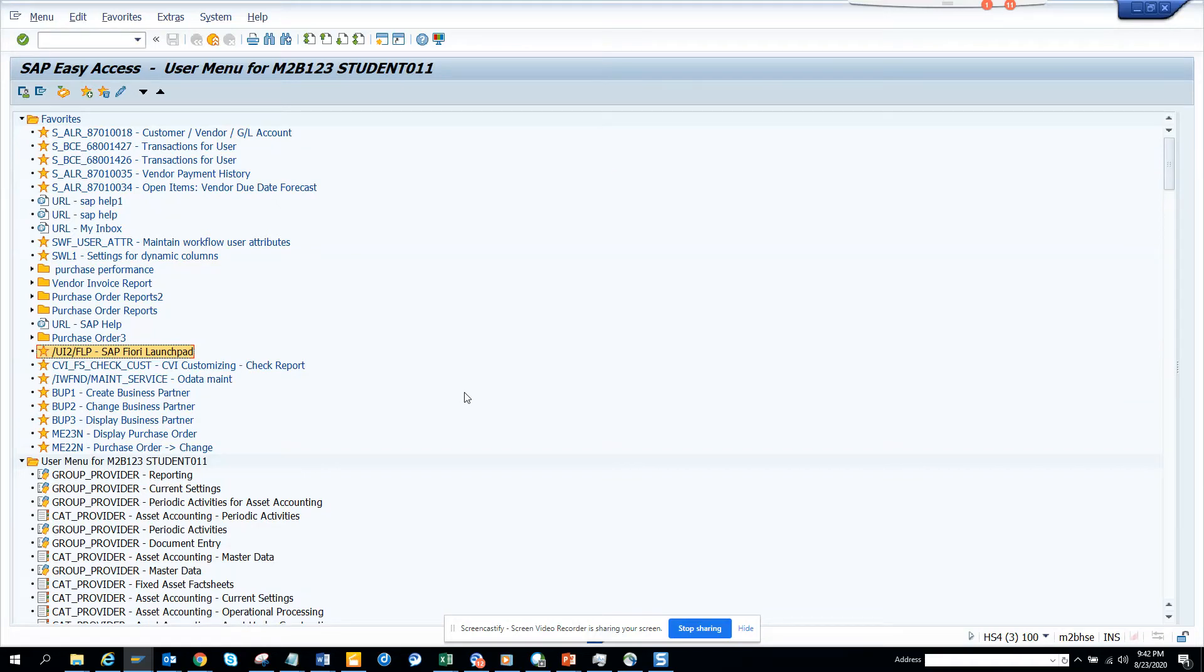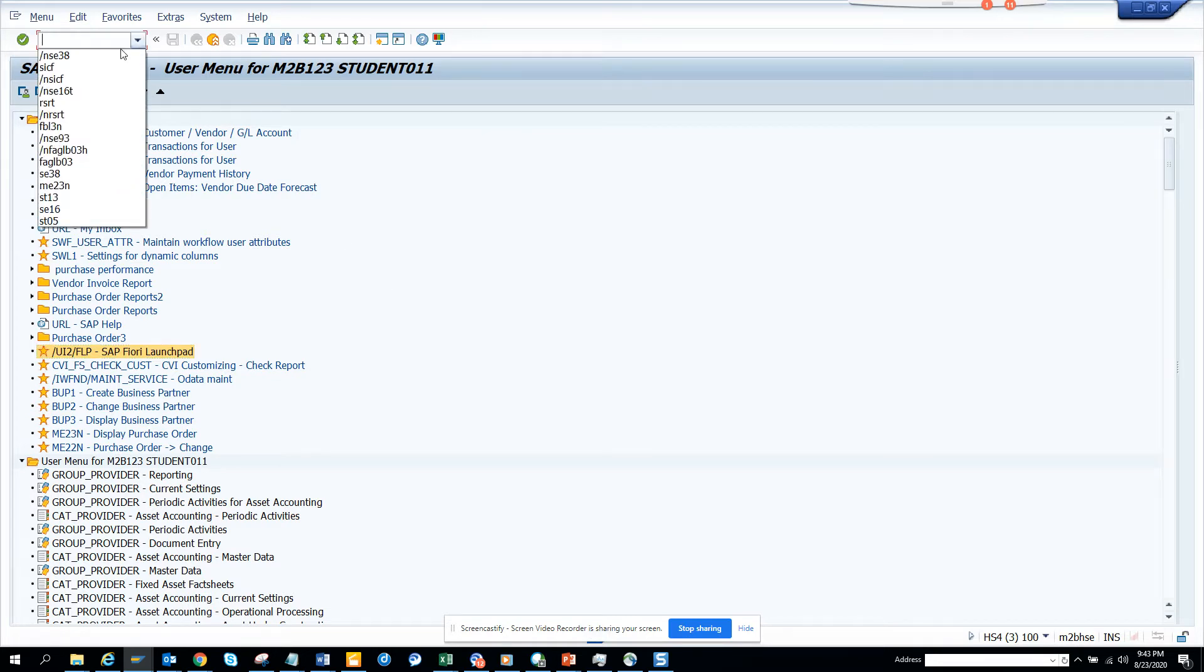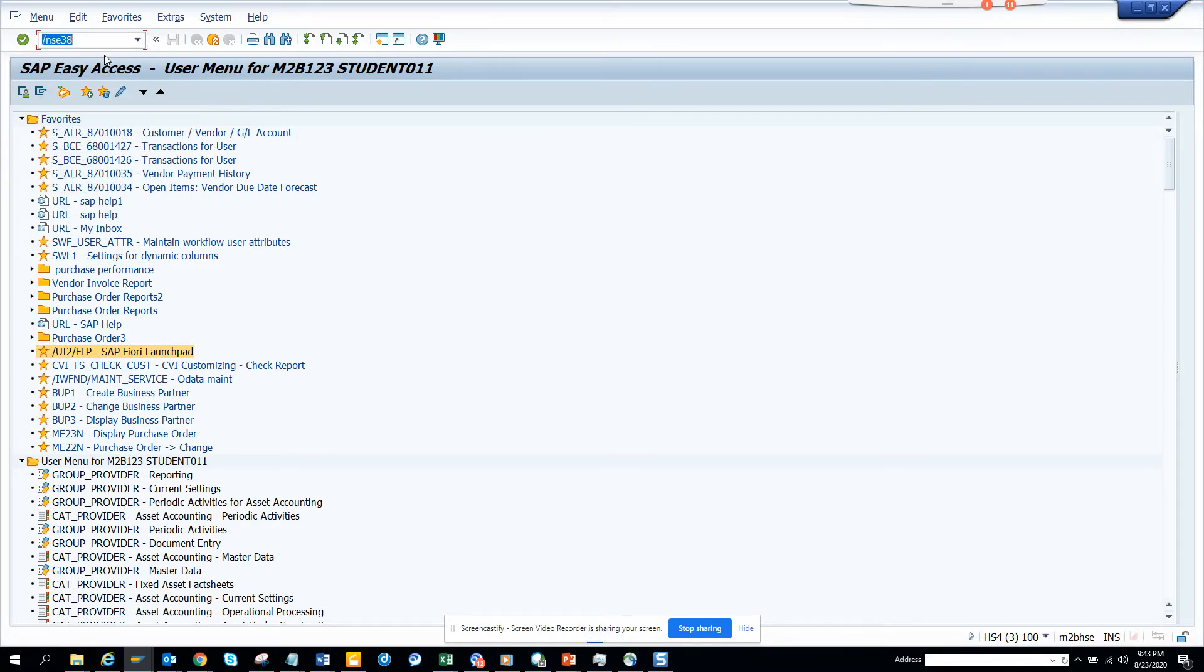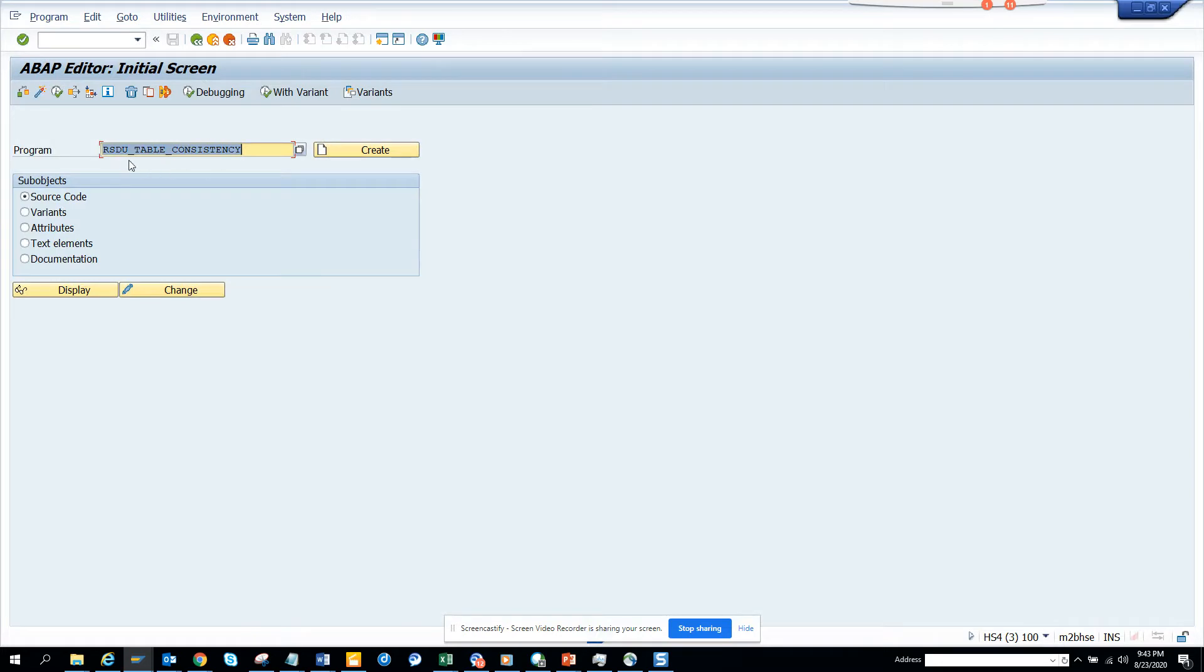Friends, now we are going to talk about how we can do a consistency check on some BI tables. The report is R2BI_TABLE_CONSISTENCY - I'll mention it in the video.